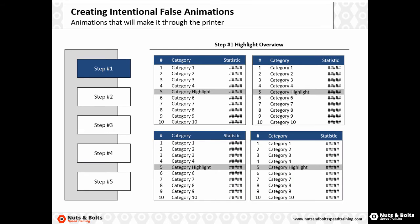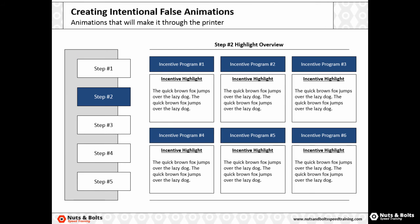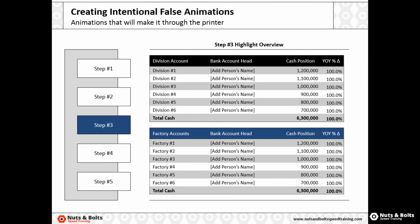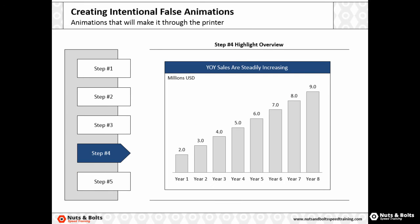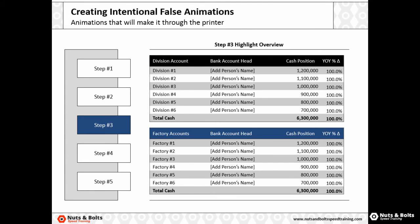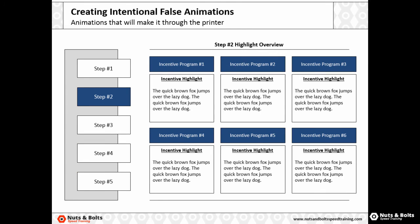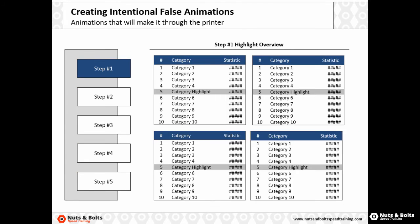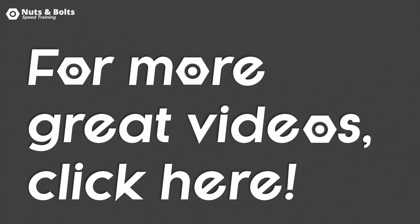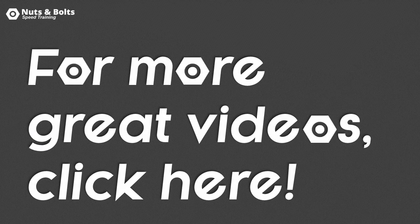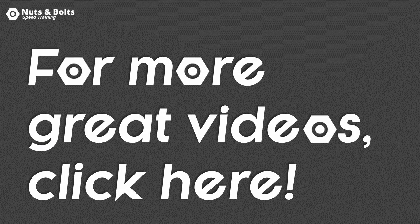Which you can use to visually walk someone through your deck. And again, this is the only type of animation that will survive a trip to the printer. This is Taylor from Nuts and Bolts Speed Training and I'll see you at happy hour.